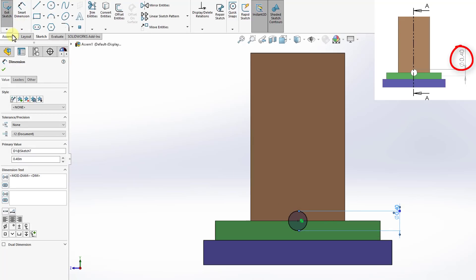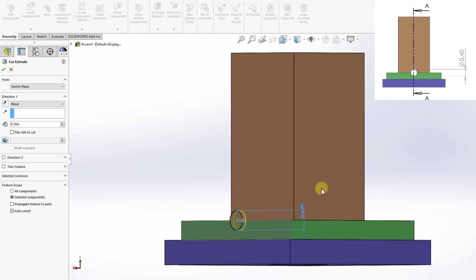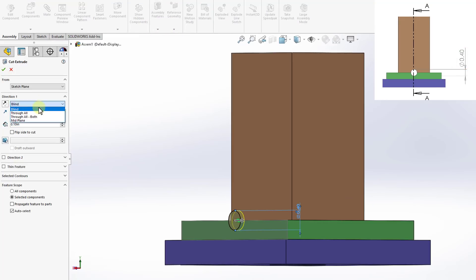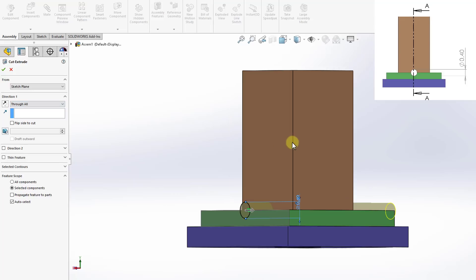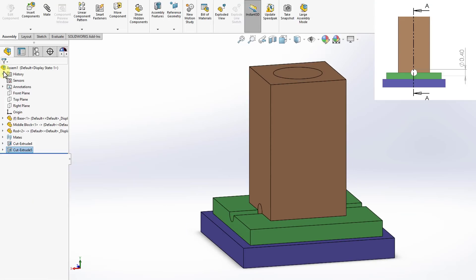And then I'm going to assembly tab, assembly features, extruded cut again, and then go through all as well. And then click OK.